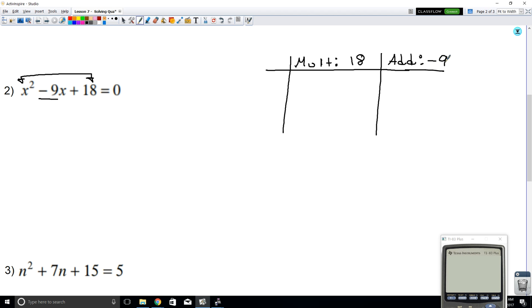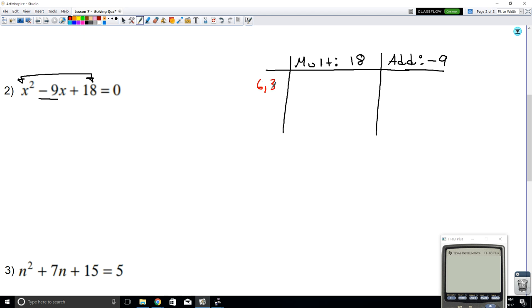The number we want for multiplication is positive 18, so we want something that multiplies to 18. And it also adds to the middle term, which is negative 9. This is just trial and error. I can see that 6 and 3 could be good candidates here, so let's check.